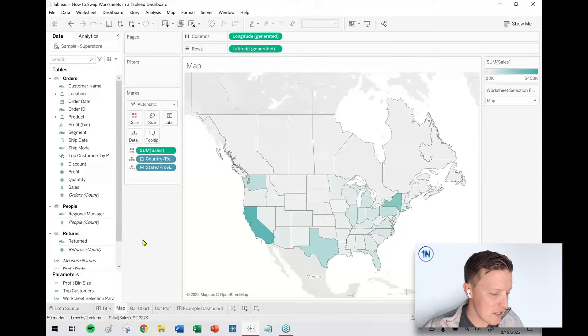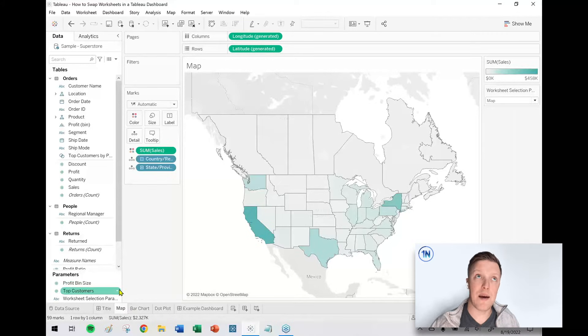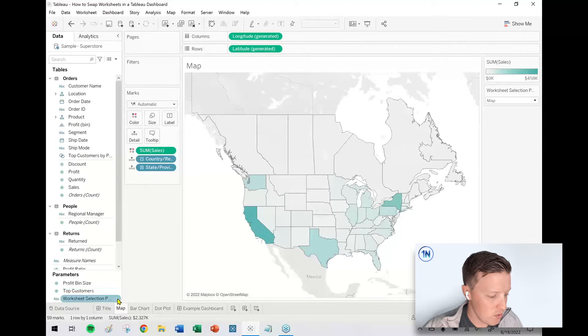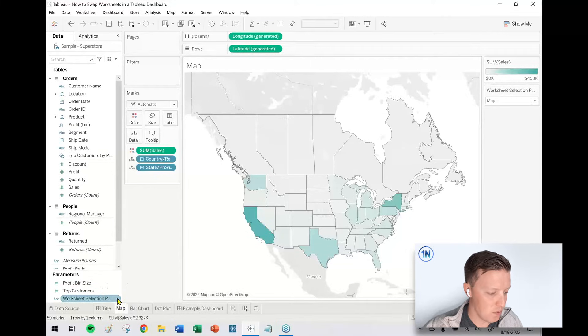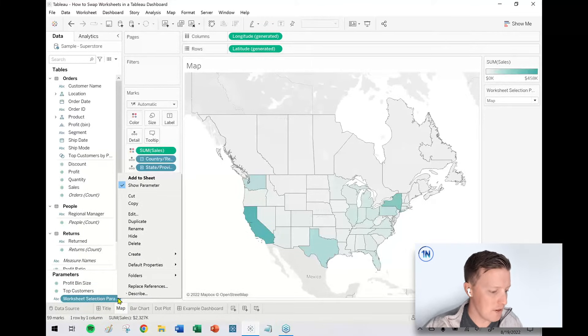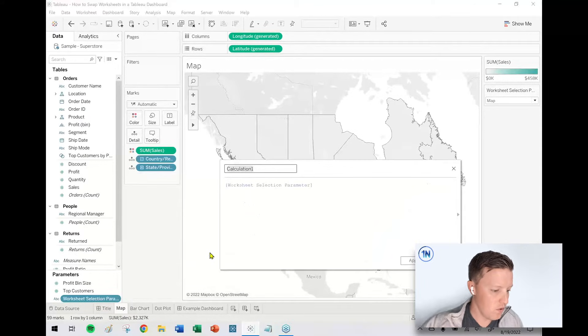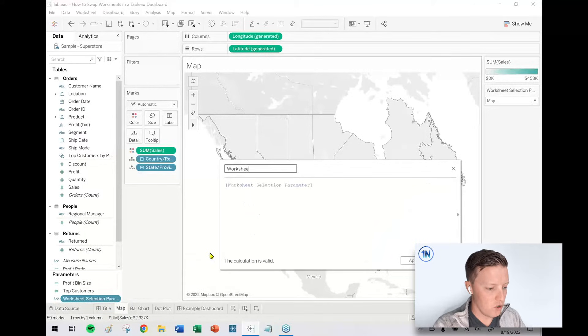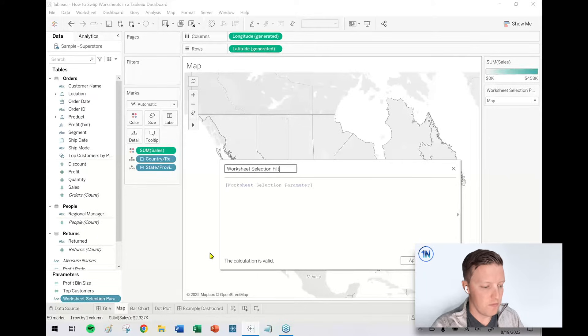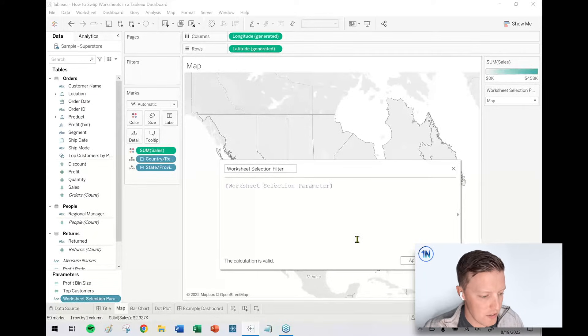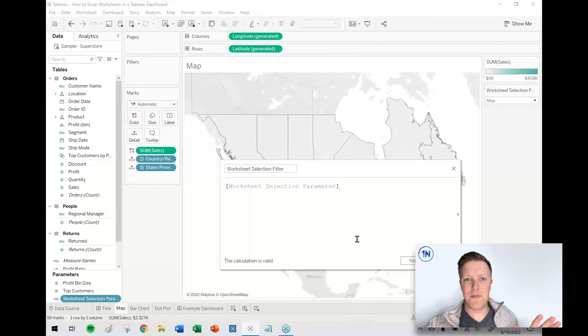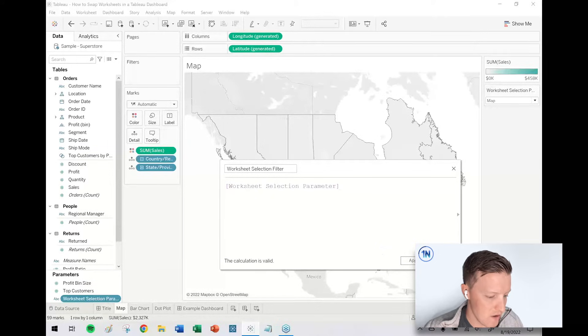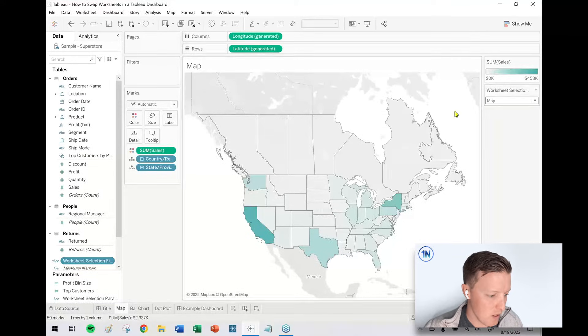So now what I need to do is to tie that parameter to a filter. So the simplest way to do that is just to go to the parameter in the data pane, hit the dropdown and just say create calculated field. So this'll be my worksheet selection filter. And notice I'm not going to do anything except for just have the name of the parameter in this calculated field. So I'll say okay.